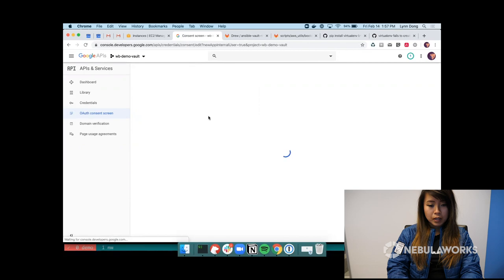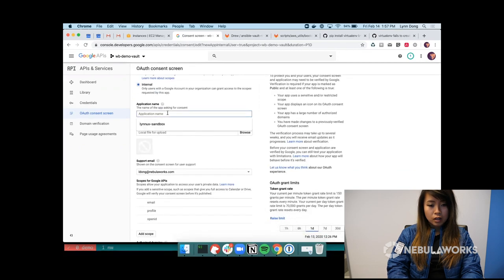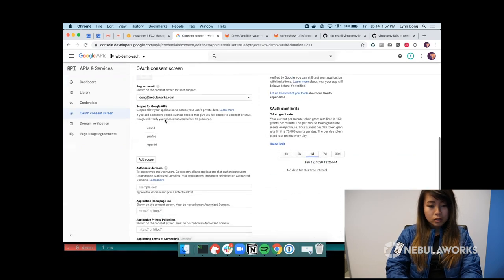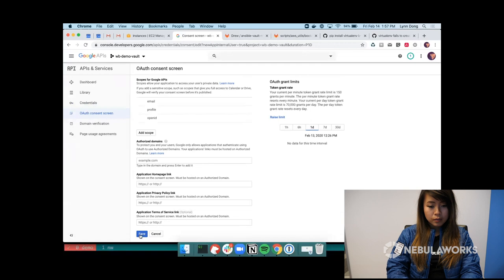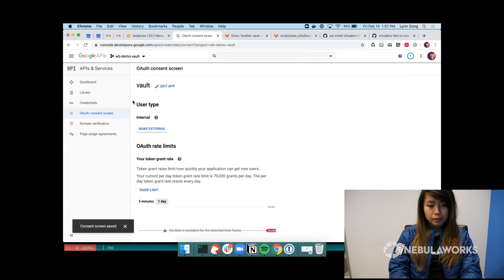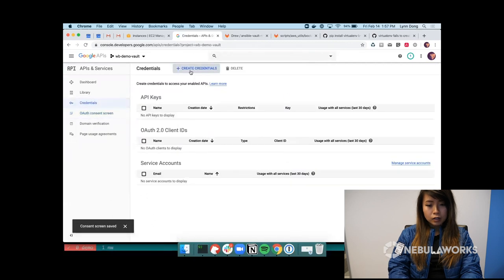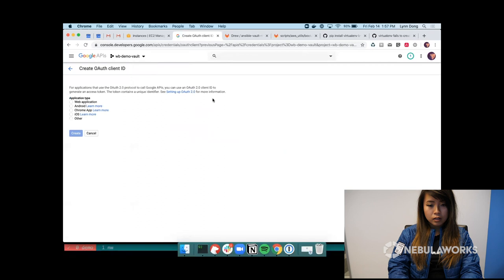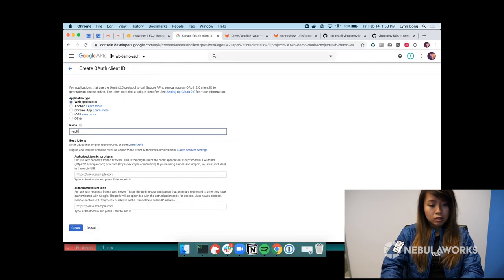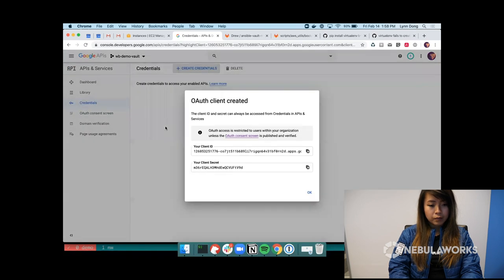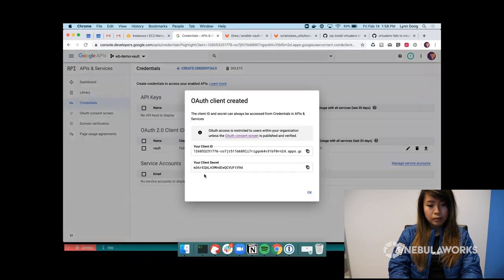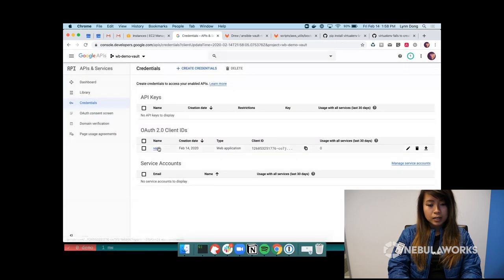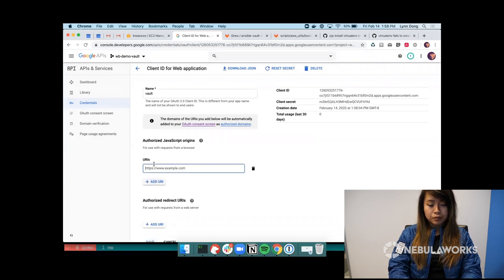Alright, let's go into that project. So let's go ahead and create the OAuth credentials. First, we need to create the consent screen. This will be an internal application. And we'll just name it Vault. Let's go back to the credentials and create it. Vault is a web application. And here, I have my client ID and secret. I'll be able to see that later.